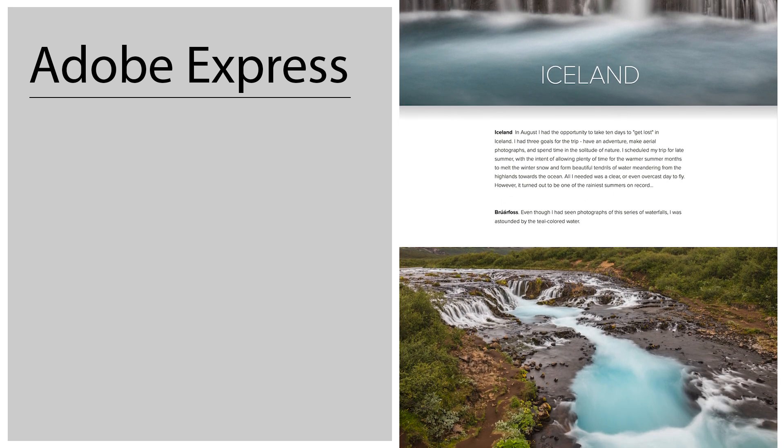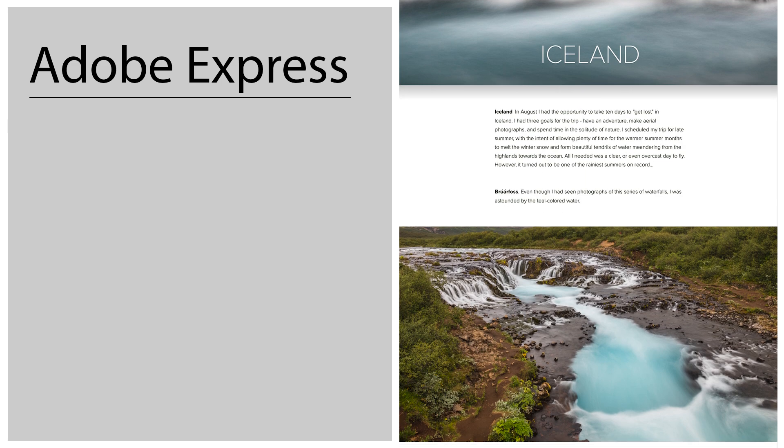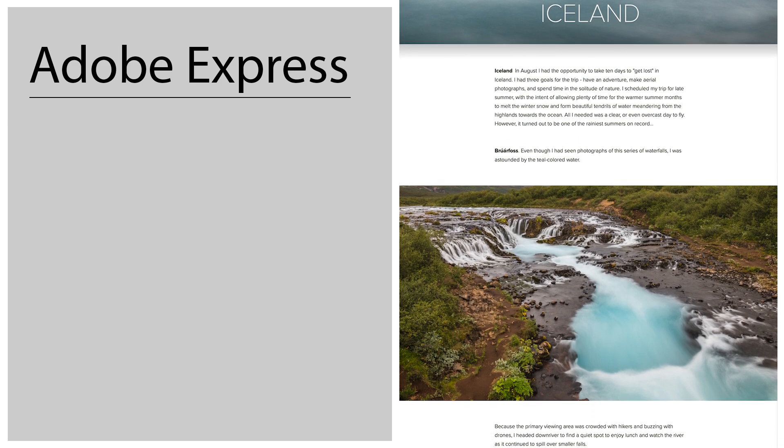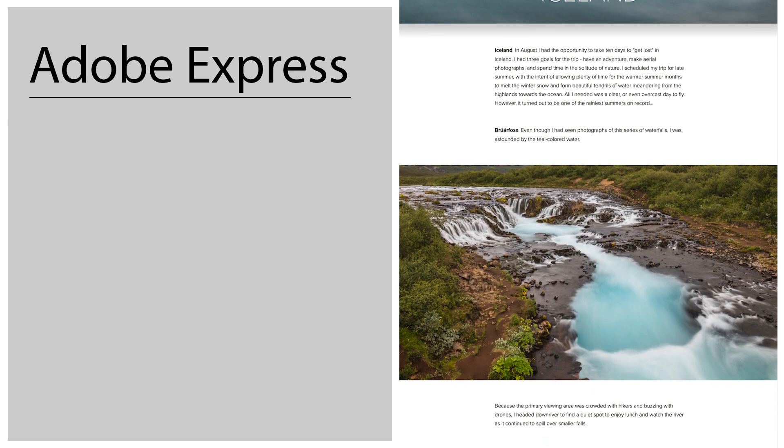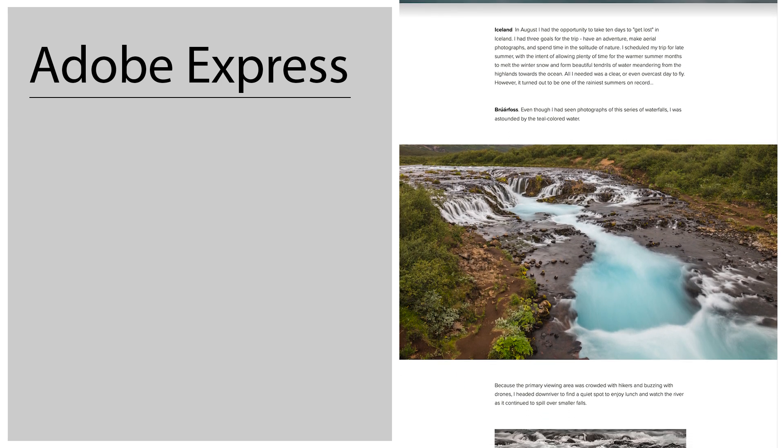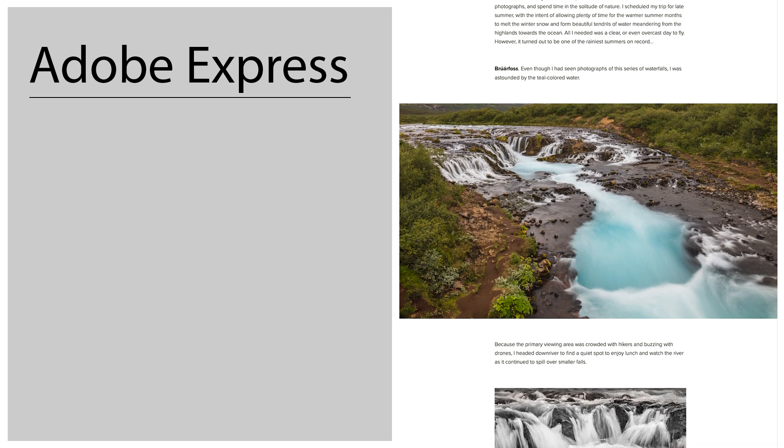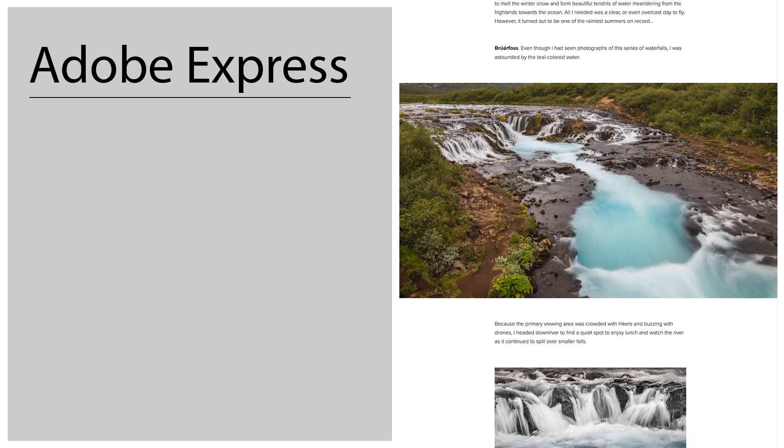Now some of you might have used Adobe Spark before and it's been rebranded and I want to make sure that we take a look at all of the new features.